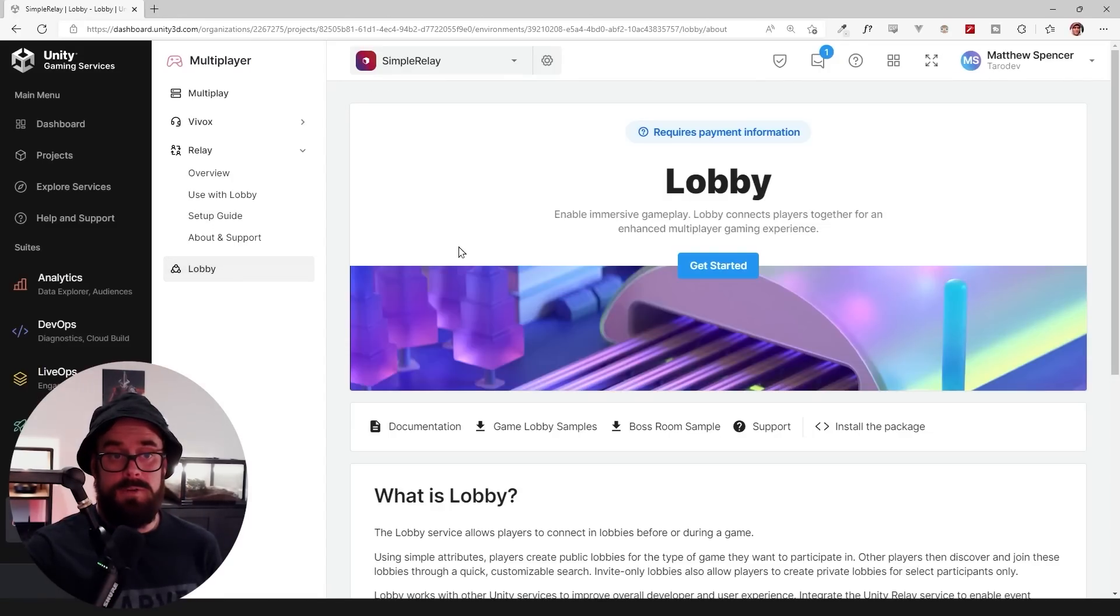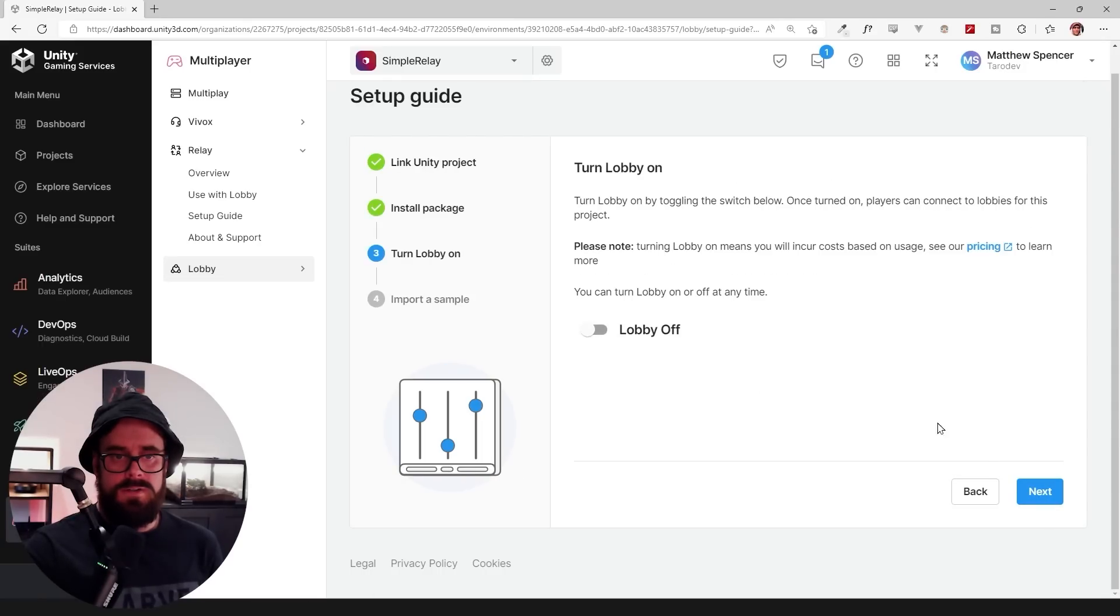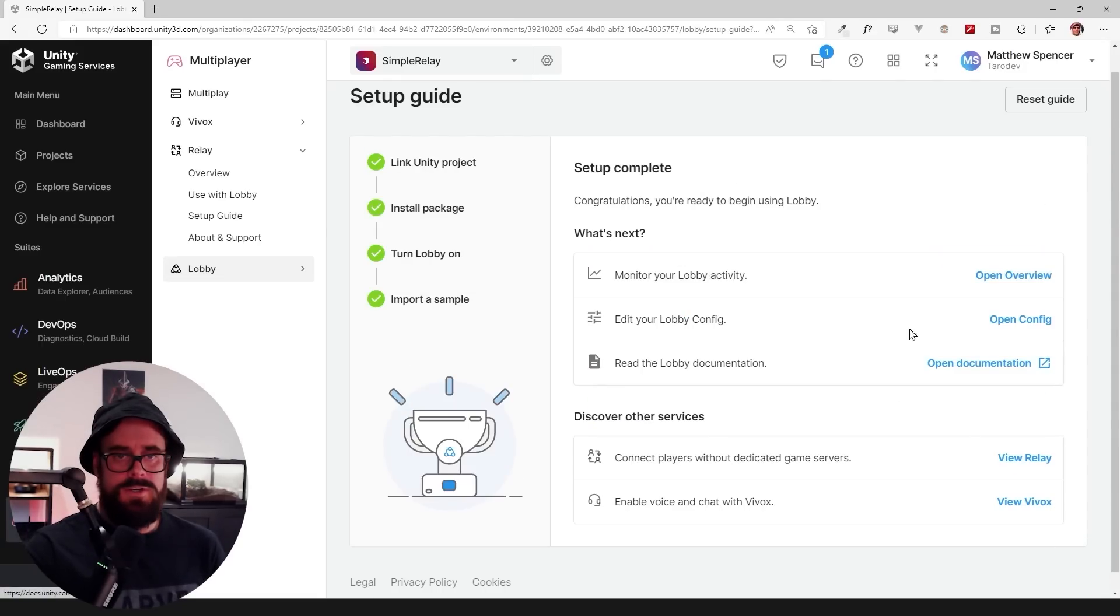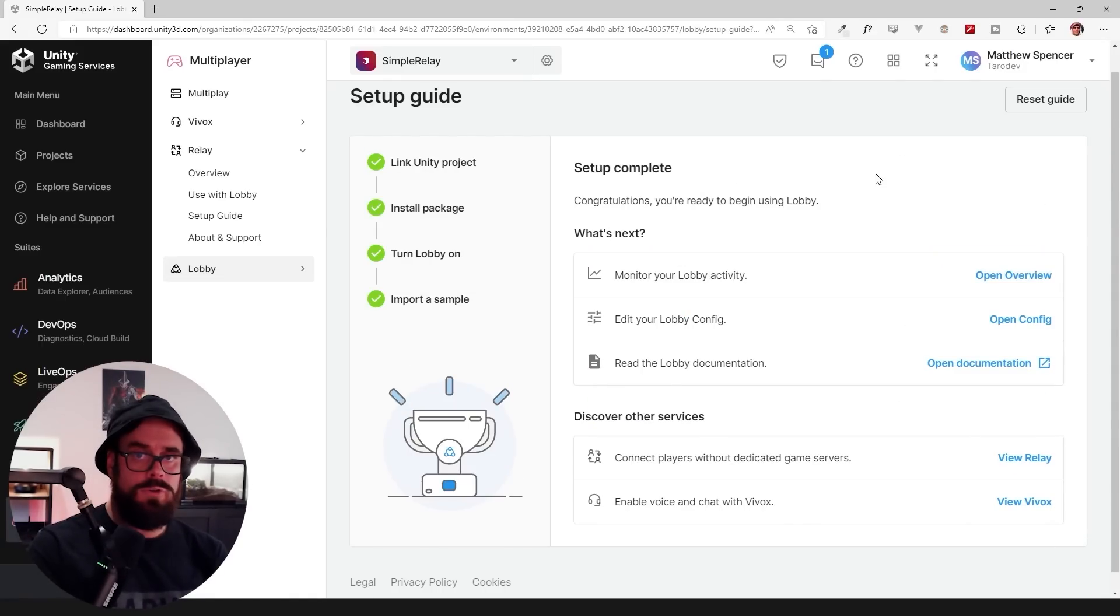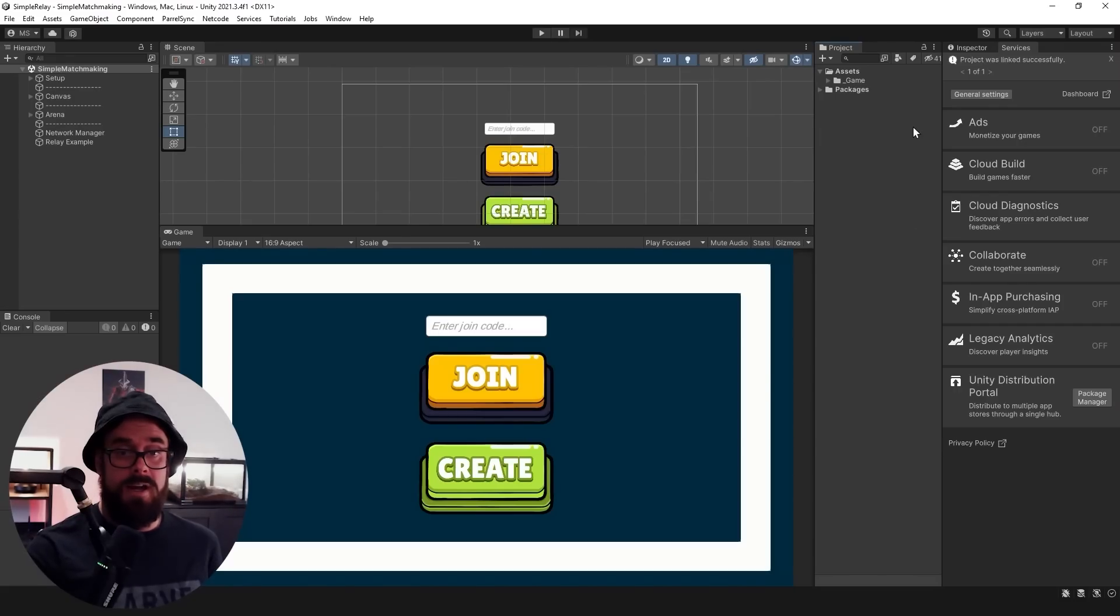And then do the exact same thing for Lobby. Next. Next. Turn it on. Next. Finished. Cool bananas. And then you can just exit out of the dashboard here. Now you will have to restart your editor just for the token to refresh. So I'll be back in one moment.